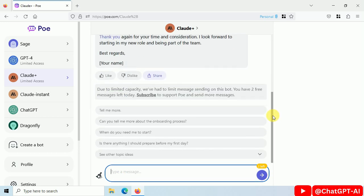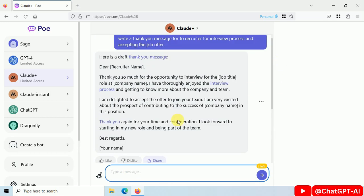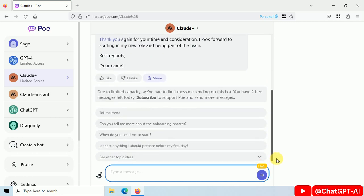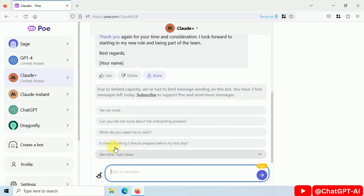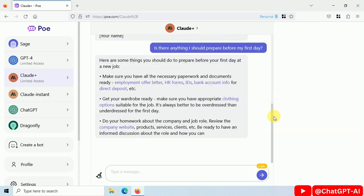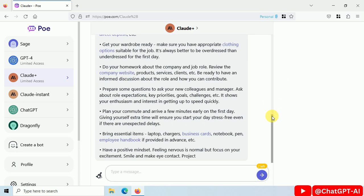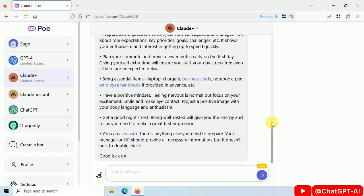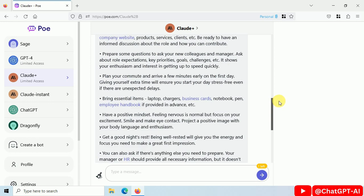This is the response. You can like, dislike, or share it. It will also generate some related questions. Ask this question. It is generating a response and it will give you only 3 messages per day for free.